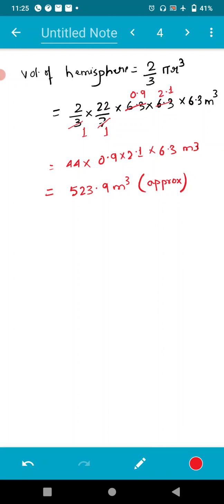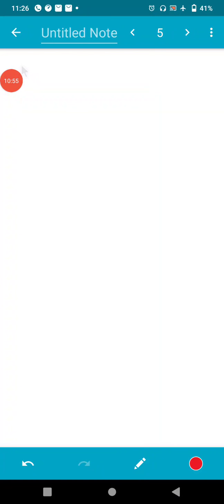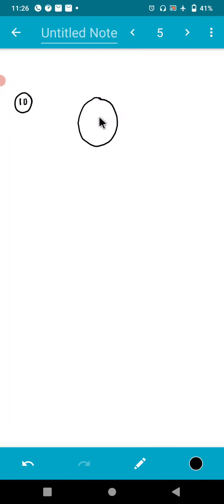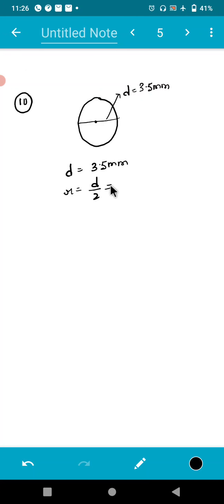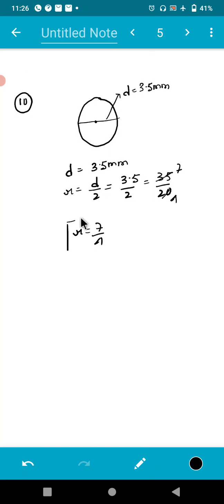I hope you have understood question number 8. Question number 9, you try it by yourself — it is very equivalent to question number 8. Now in question number 10, we have a capsule of medicine in the shape of a sphere with diameter 3.5 millimeter. As diameter is given, radius = D/2 = 3.5/2 = 35/20, which reduces to 7/4. So r = 7/4.